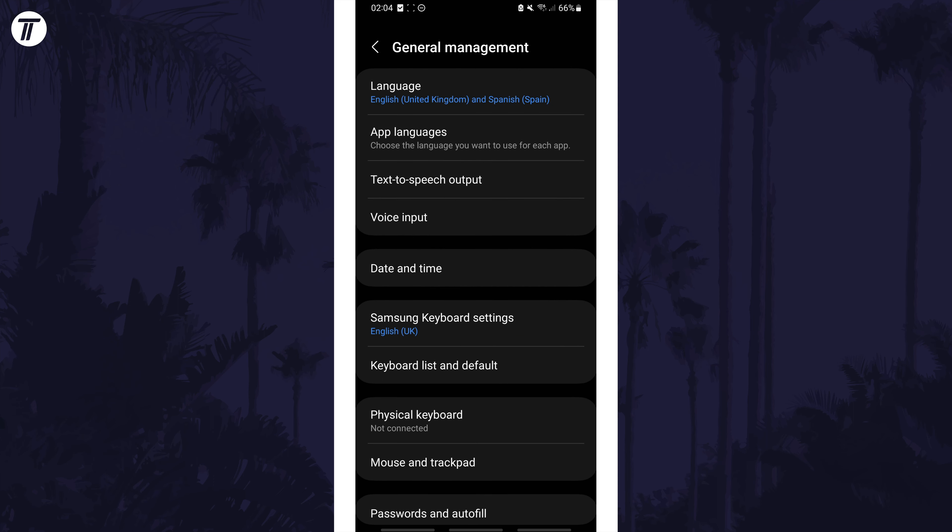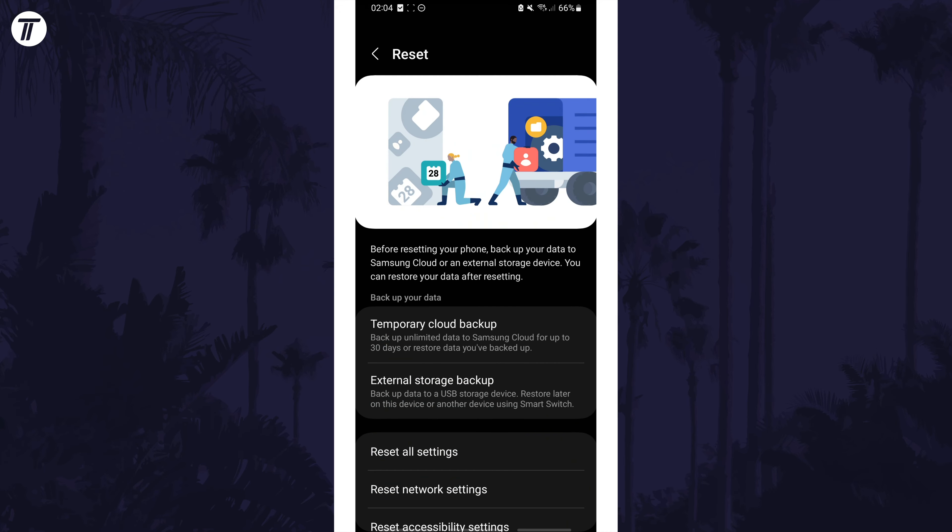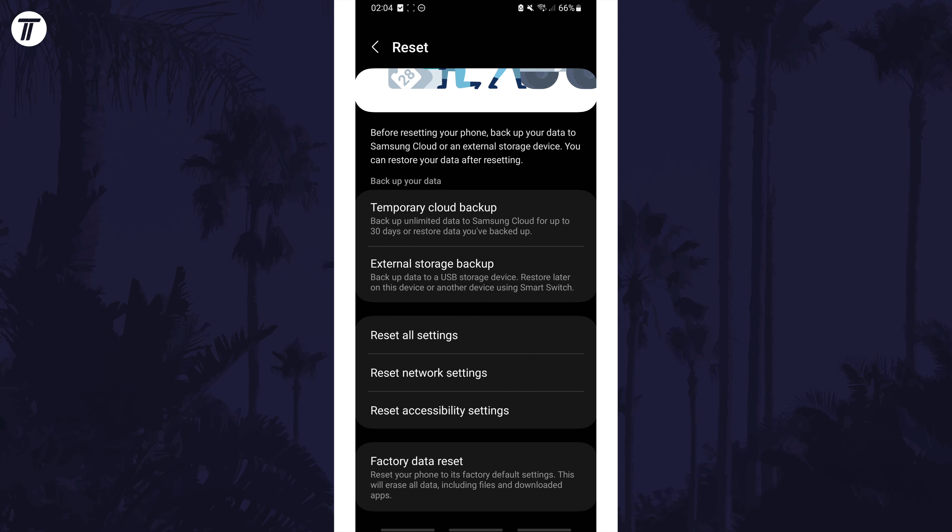The final method should only be a last resort and it's not guaranteed to fix it. It is to factory reset your device. You'll need to make sure everything is backed up before doing so, but this can be done in the reset section of the settings.